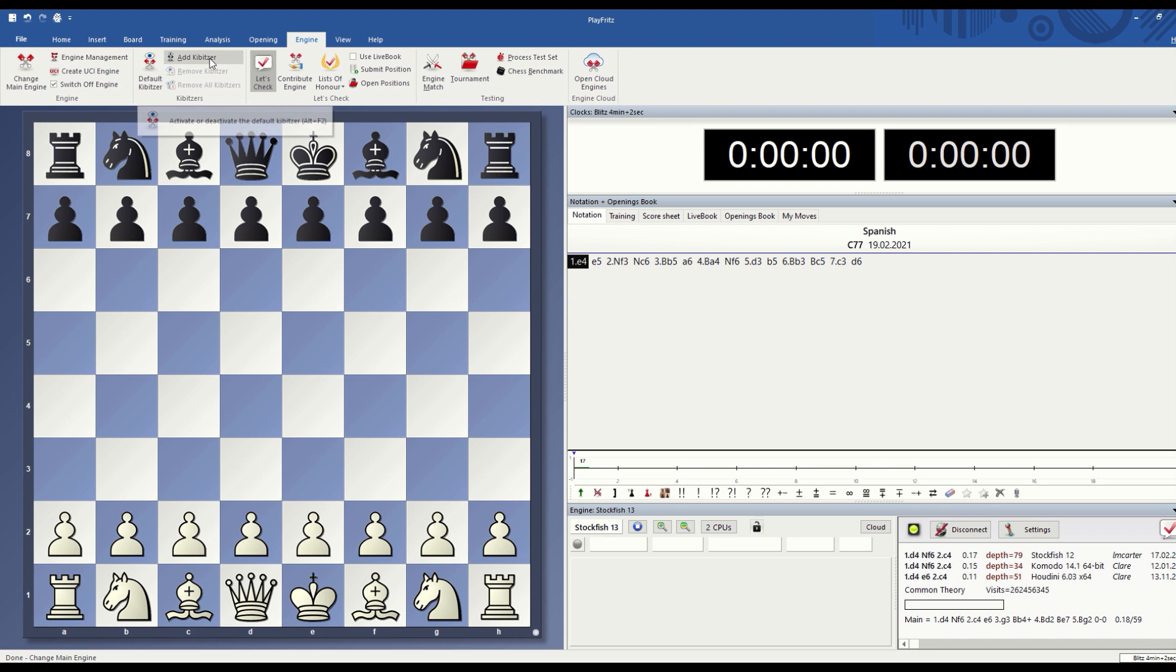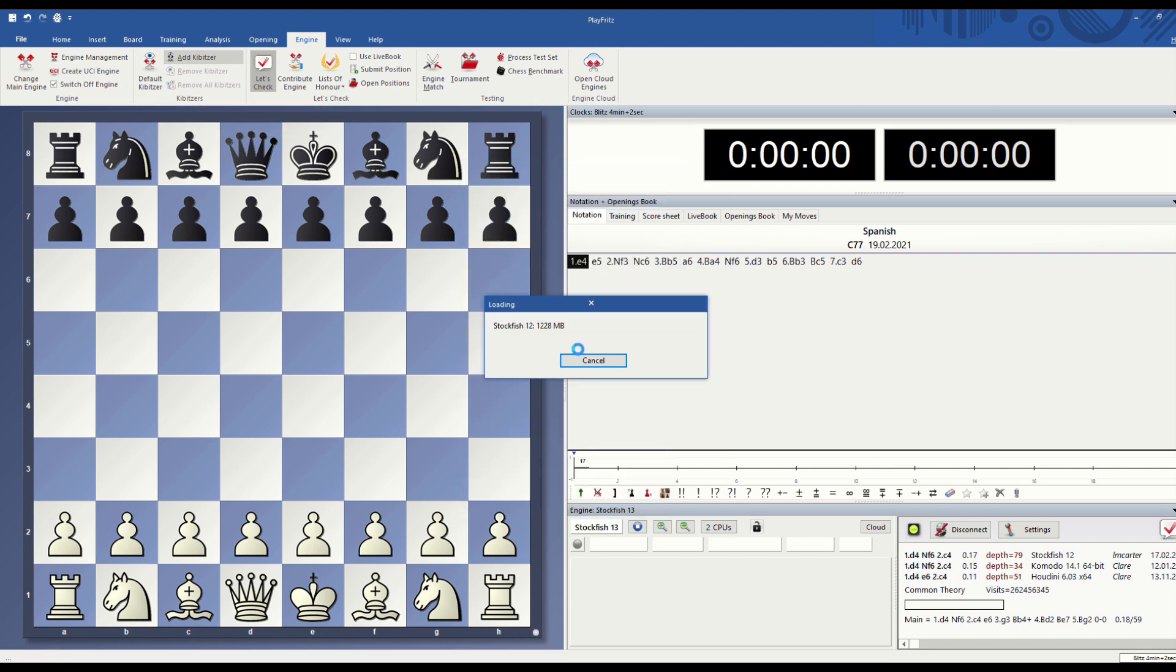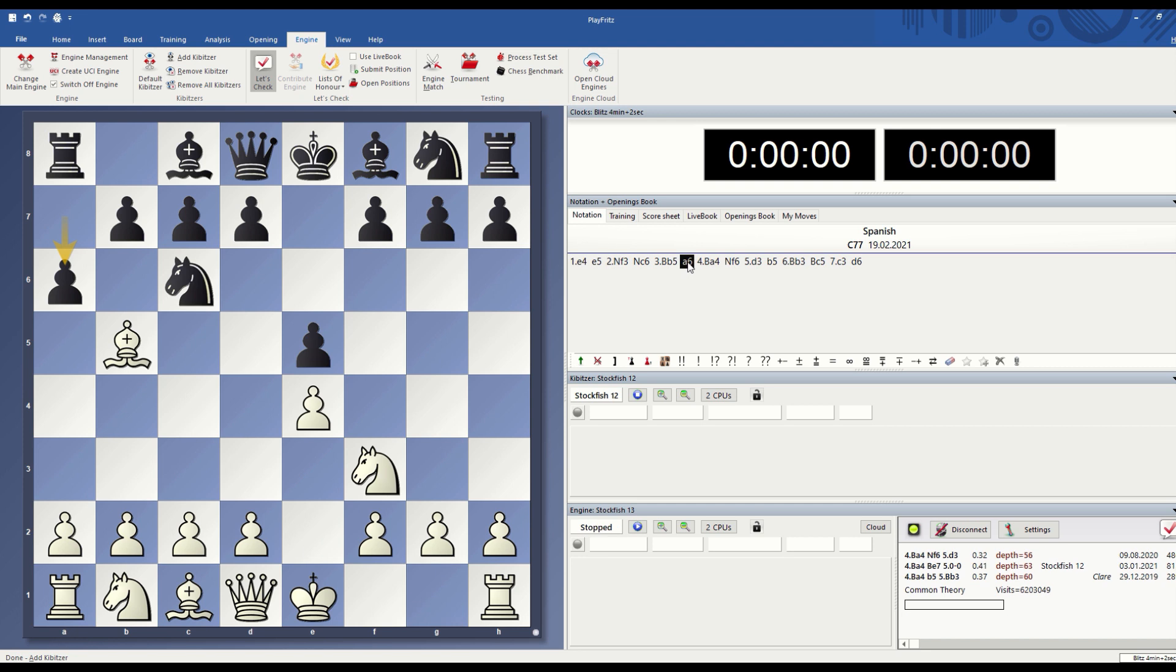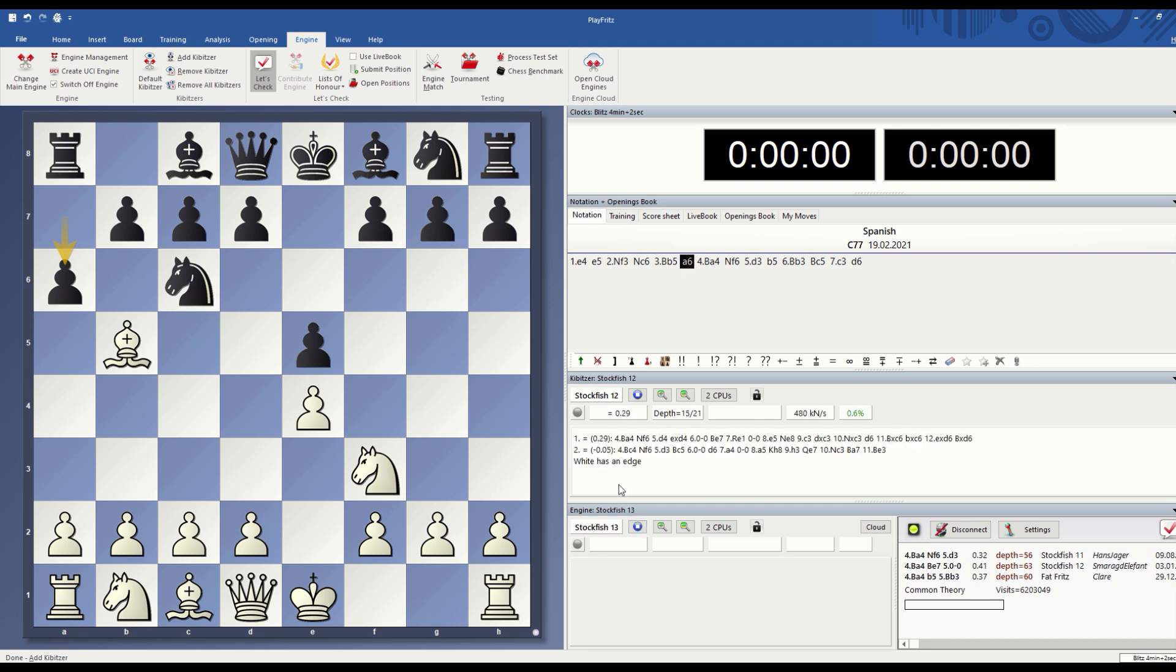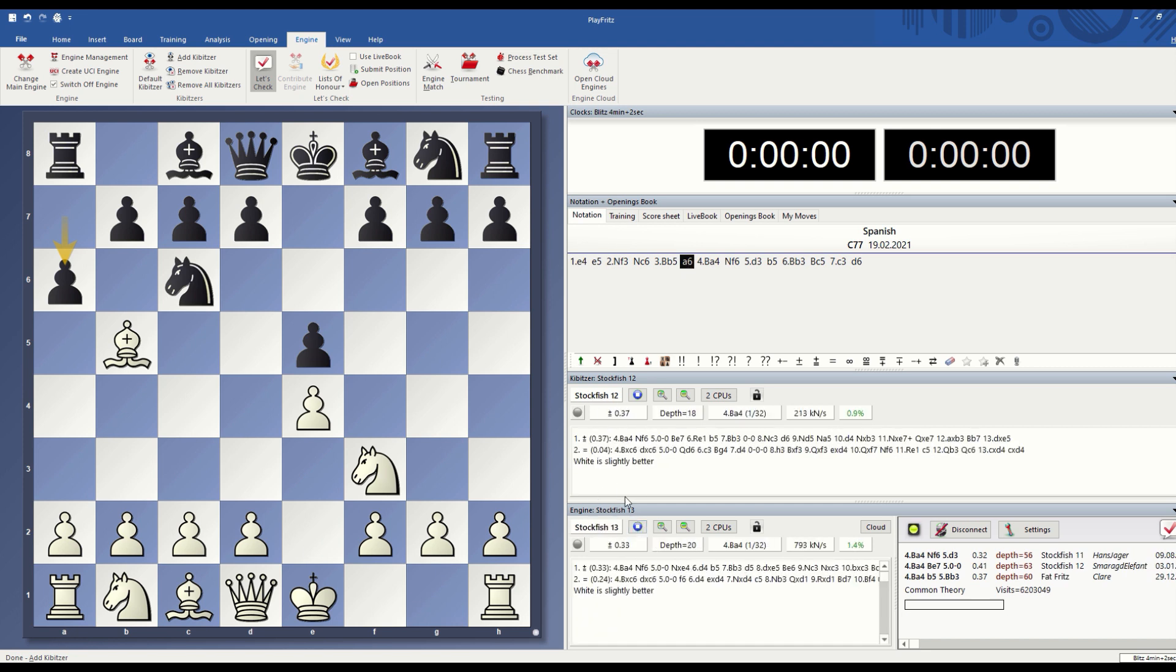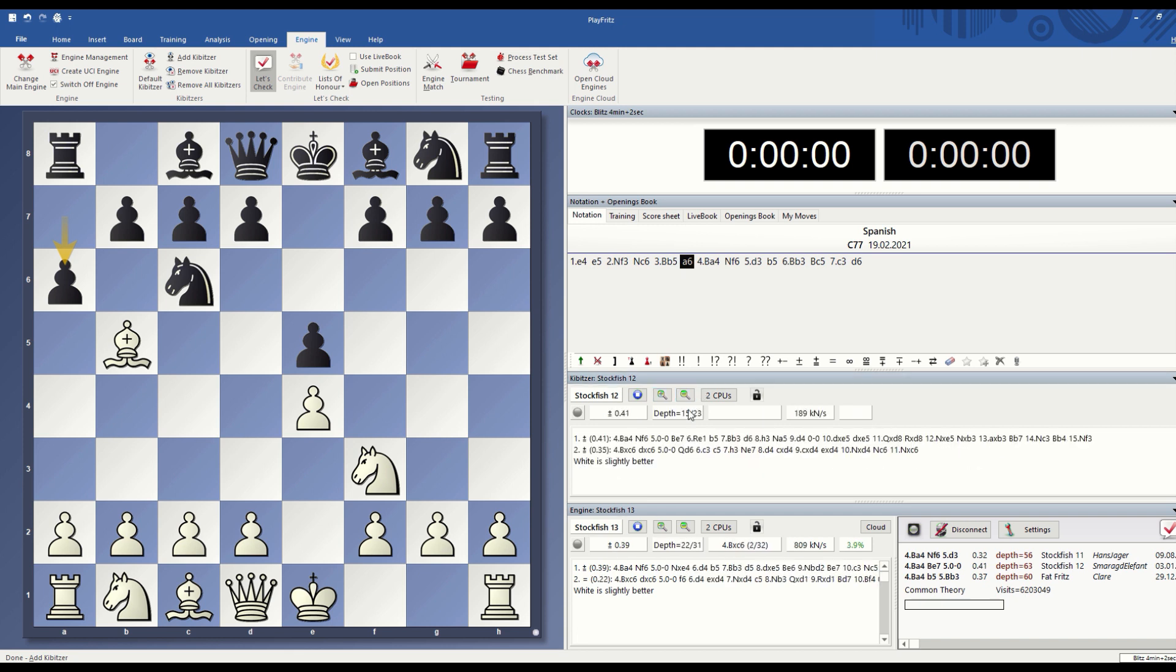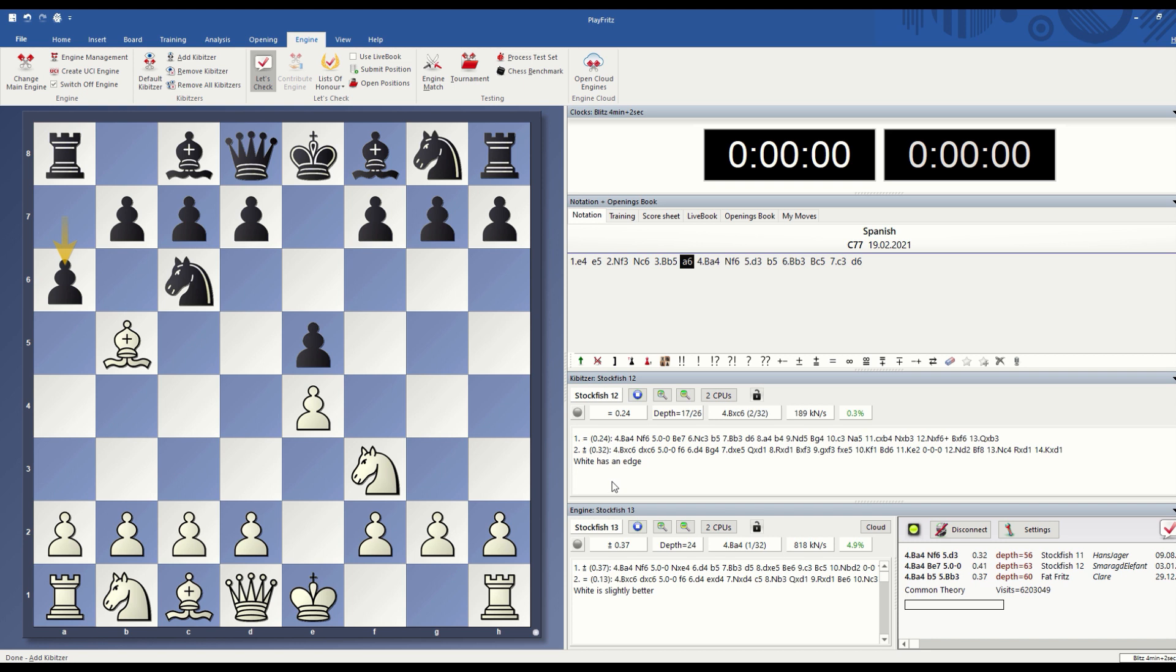You can add a kibitzer, which means having the two engines together on the same position. So you go here and you're going to see at the same time Stockfish 12 and Stockfish 13, and you can have as many lines as you want.